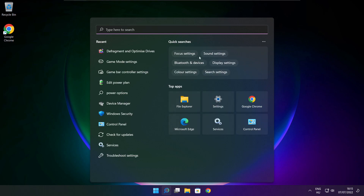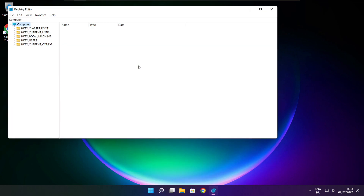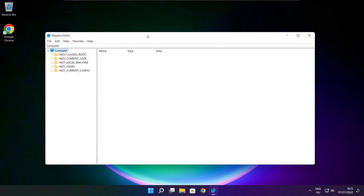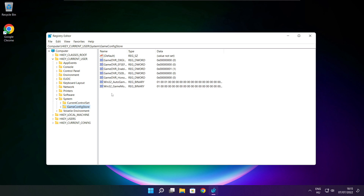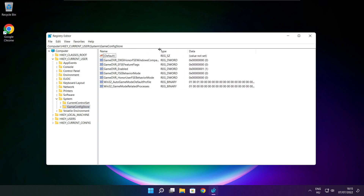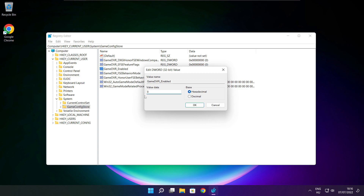Click search bar and type RegEdit. Select HKEY Current User. Select System. Select Game Config Store. Select Game DVR Enabled. Type 0 and click OK.